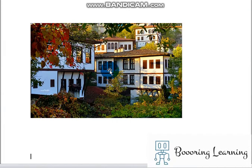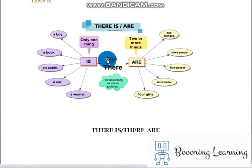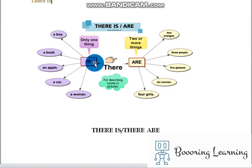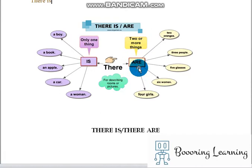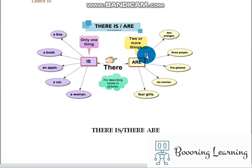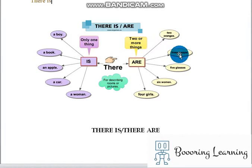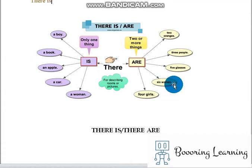Let's look at that graphic to understand it better. There is can be used only when telling about one thing: there is a boy, there is a book, there is an apple, there is a car, there is a woman. On the contrary, we use there are in plural sentences: there are two oranges, there are three people, there are five glasses, there are six women — be careful not to forget to make woman plural — and there are four girls.